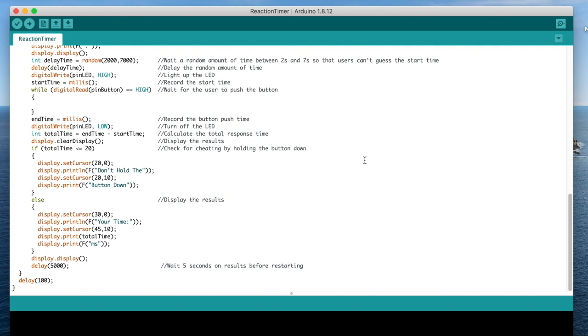I've then included a section to disregard the input if the response time was less than 20 milliseconds. After doing a bit of research online, it seems that most people's response time is about 200 milliseconds, with professional athletes and gamers being able to reduce this to 120 milliseconds.